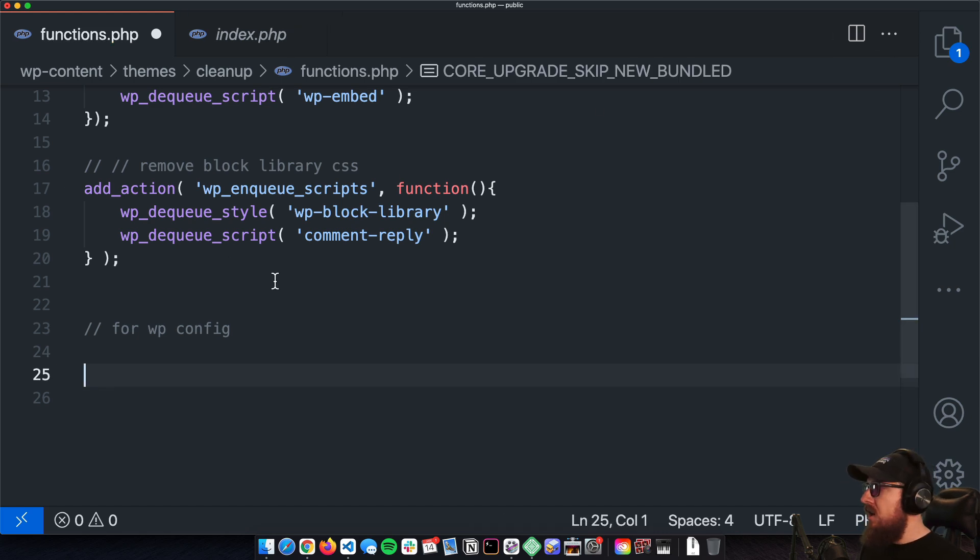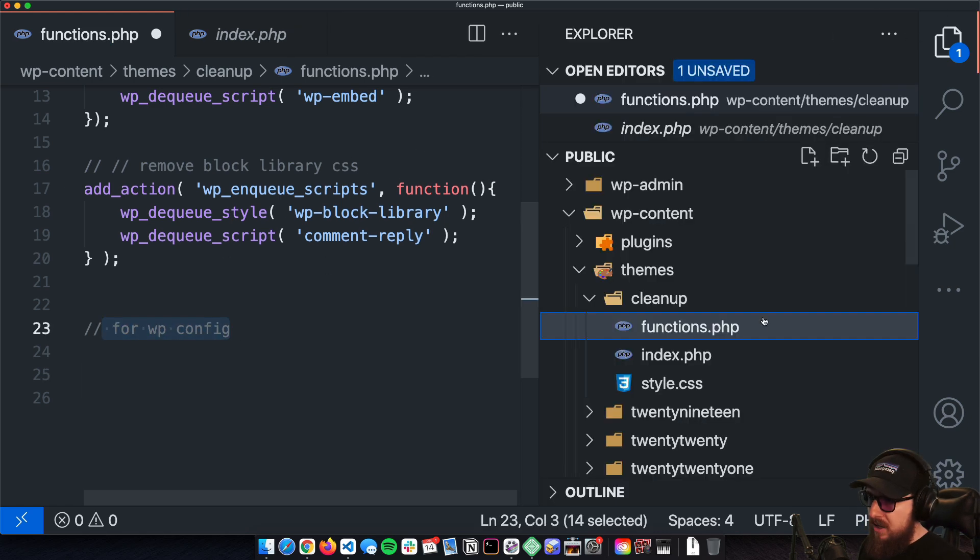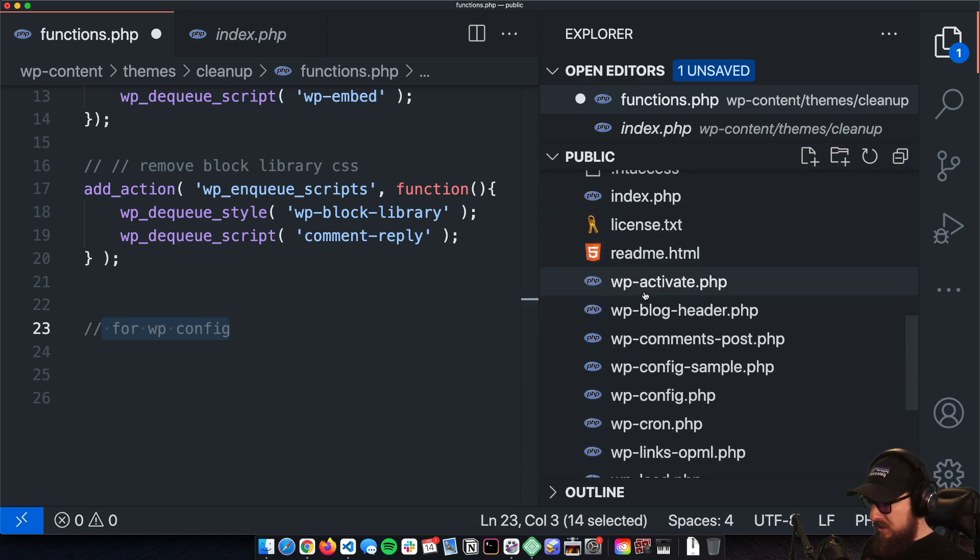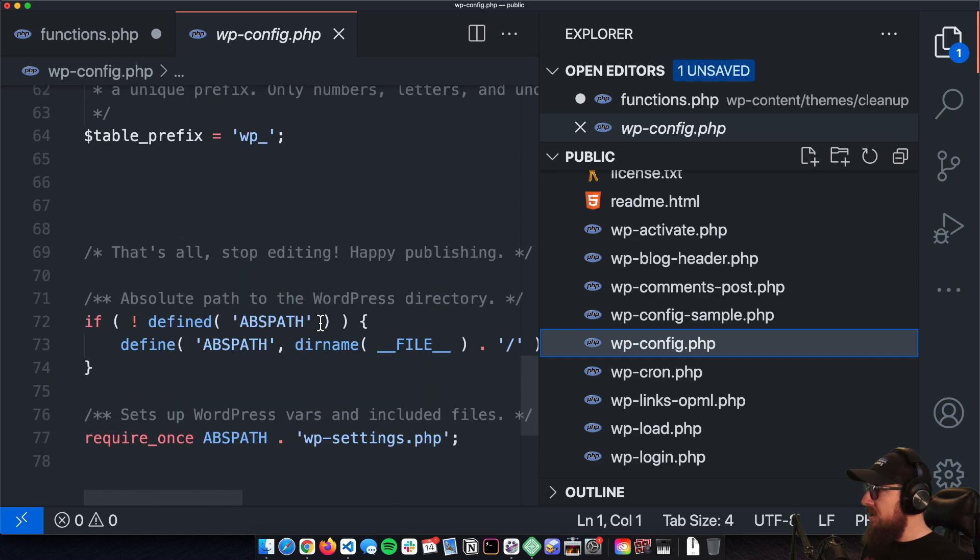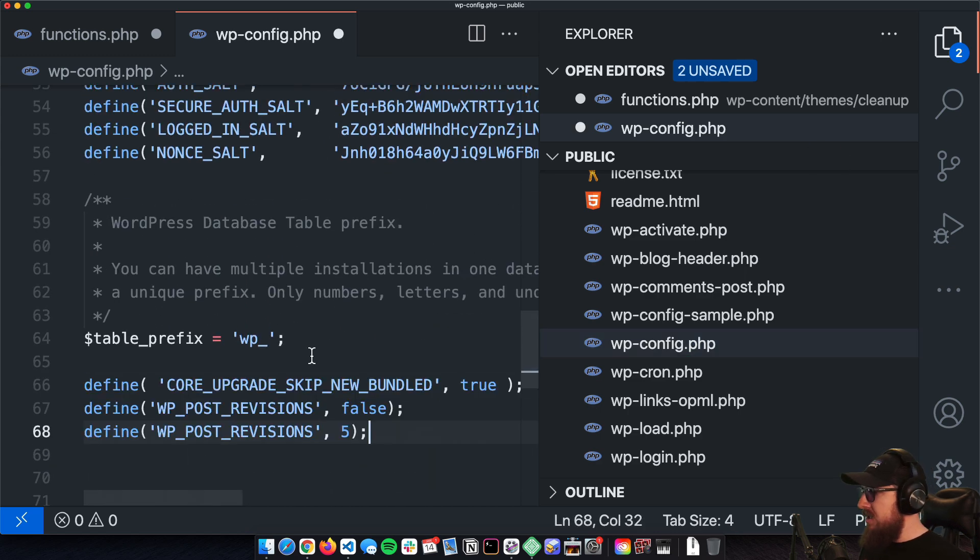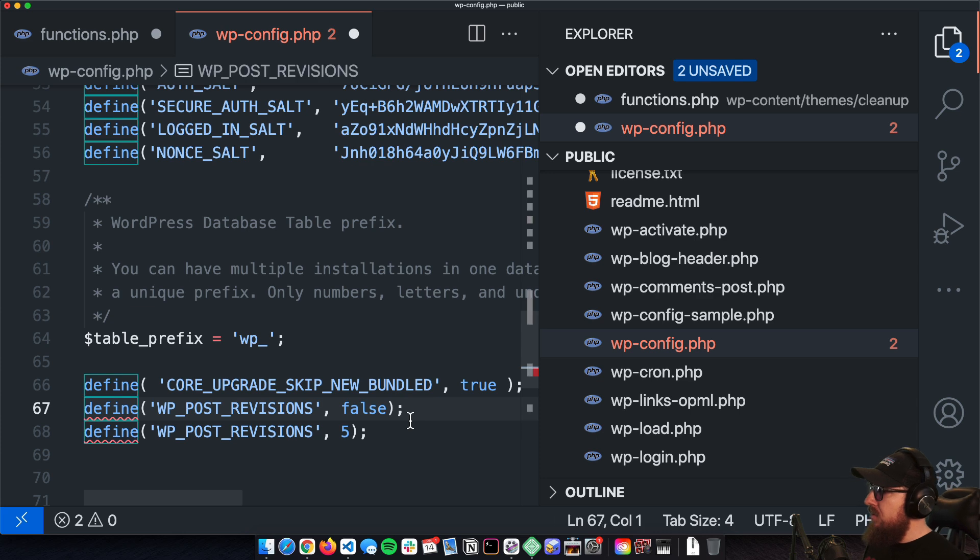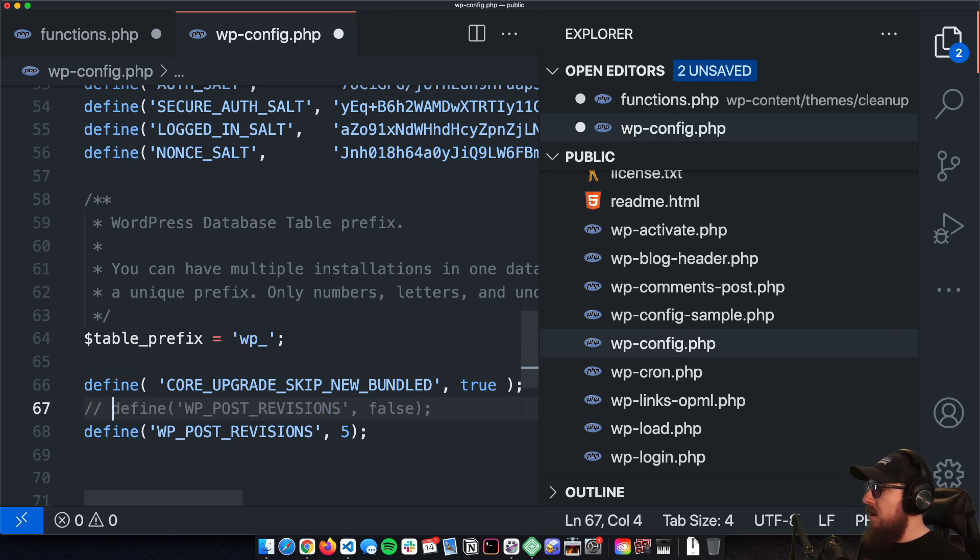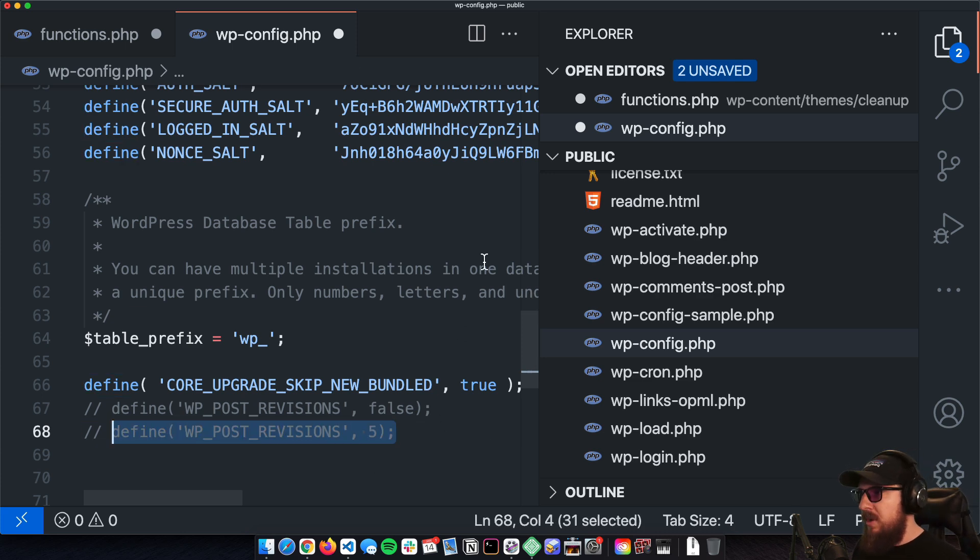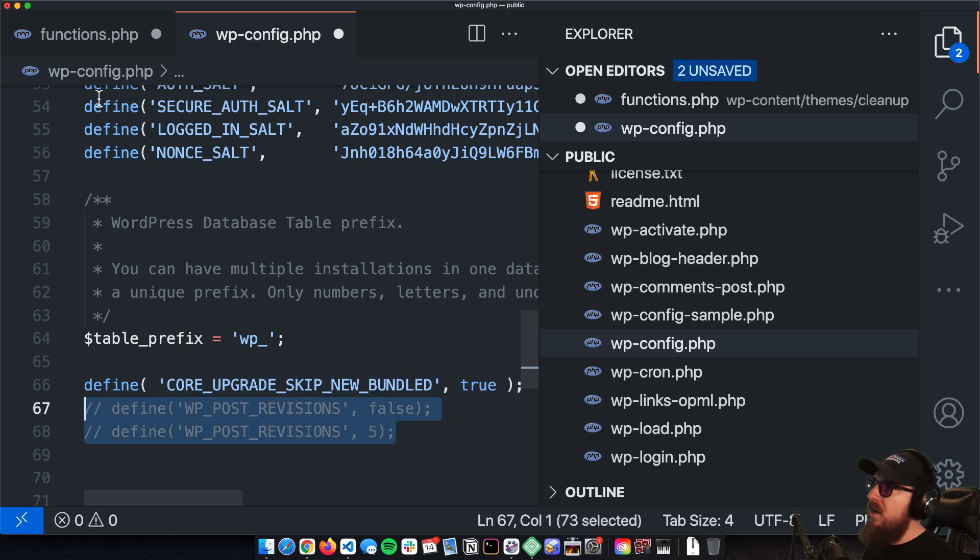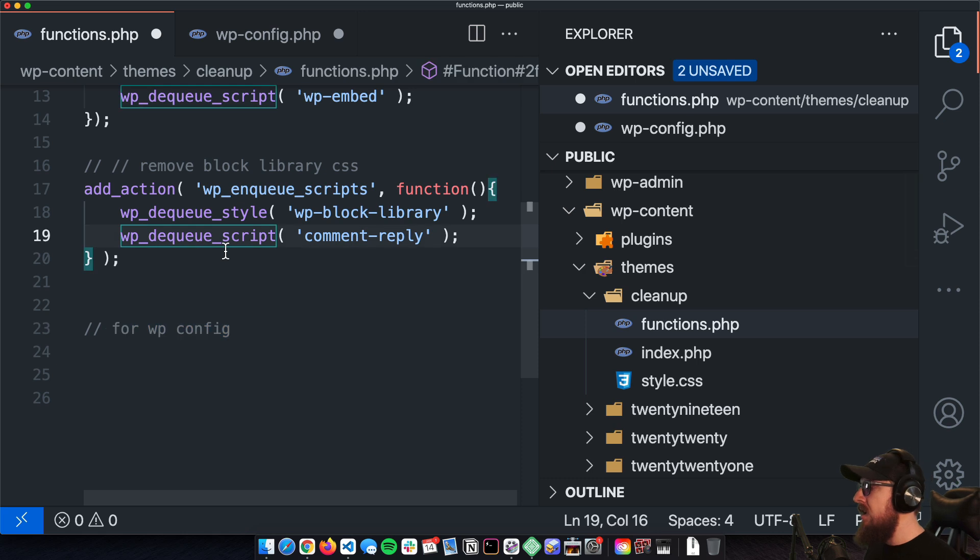Now these aren't going to go in the functions.php—this is for the wp-config. So if we were to back up just a little bit and just go into the wp-config, you can just kind of come down here and drop these definitions in here. And so you can either do 'I don't want any post revisions' or 'I want five post revisions'—so whatever kind of suits your needs a little bit better. I would strongly recommend tossing those guys in there, just keep things nice and tidy.